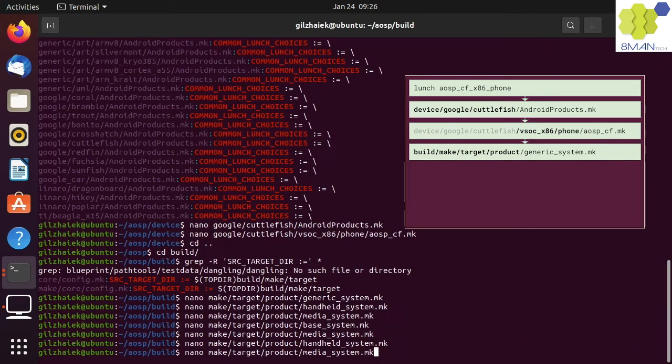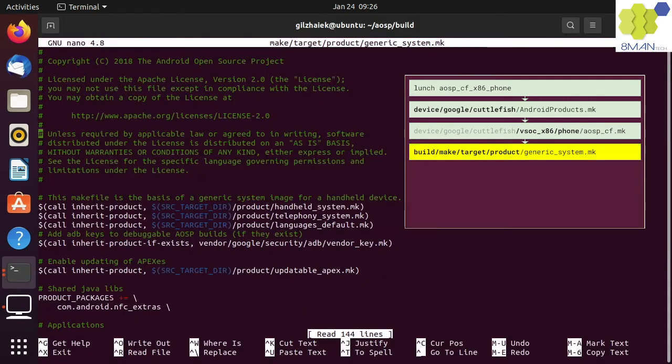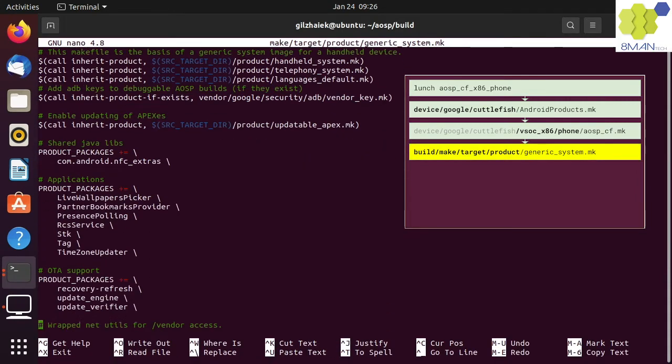Stepping back up in the inheritance stack will lead us back to the Generic System Makefile. The Generic System Makefile and its dependencies contain all the needed modules and settings that make the Android Generic System Image, or the GSI.